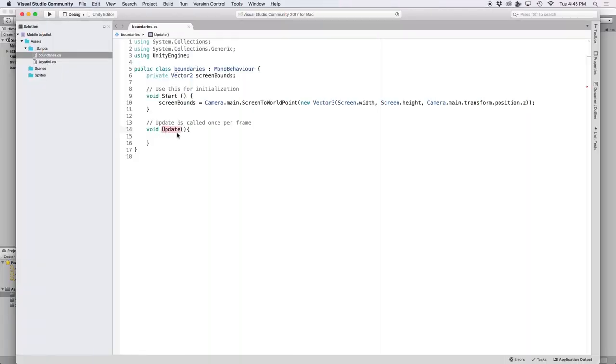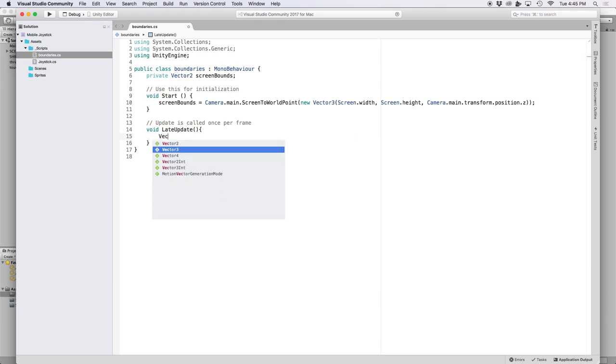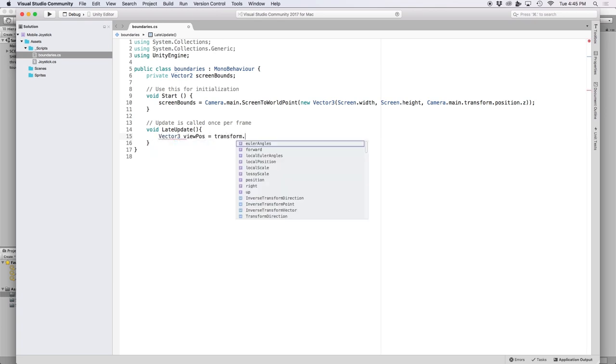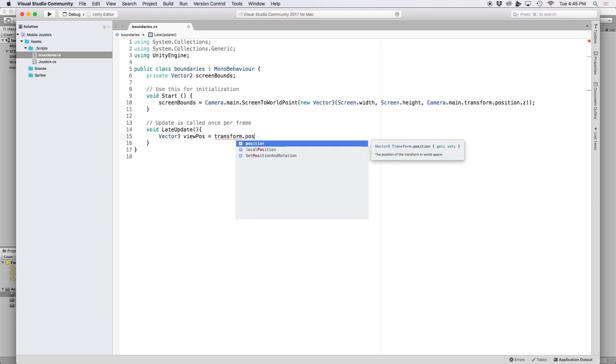So then let's change our update function into a late update function because it's called directly after our movement script. Then let's go ahead and declare a new vector 3 and set it to our transform's current position. We do this so we can alter our object's x and y coordinates.